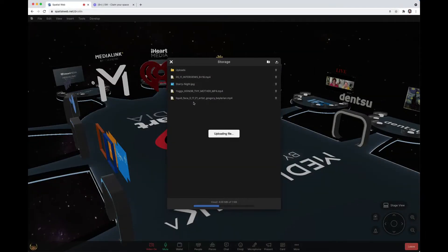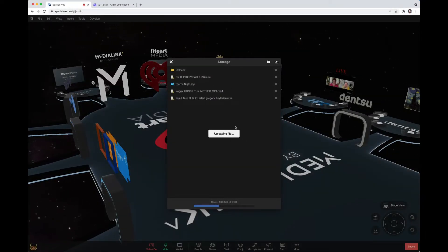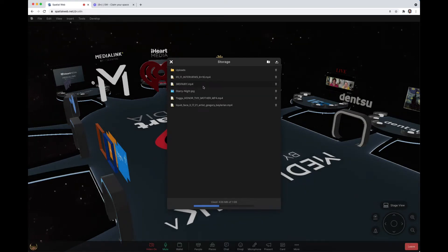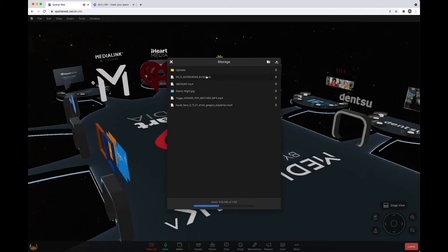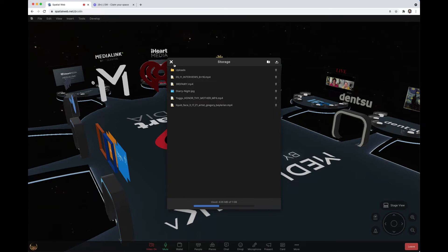For videos it's MP4s only, for audio it's MP3, and then you apply them into the Spatial Web.